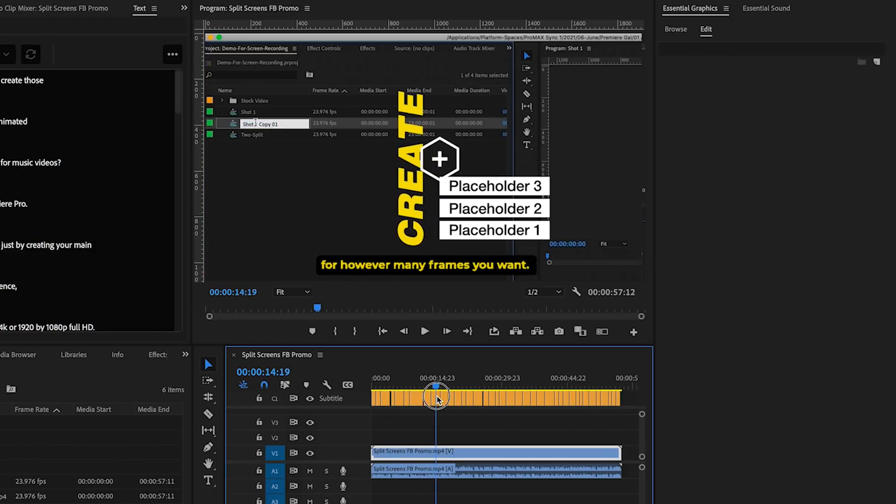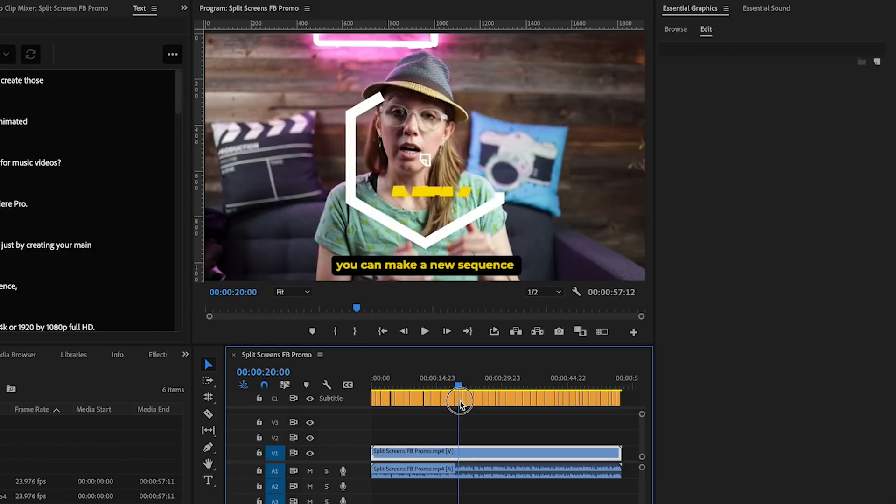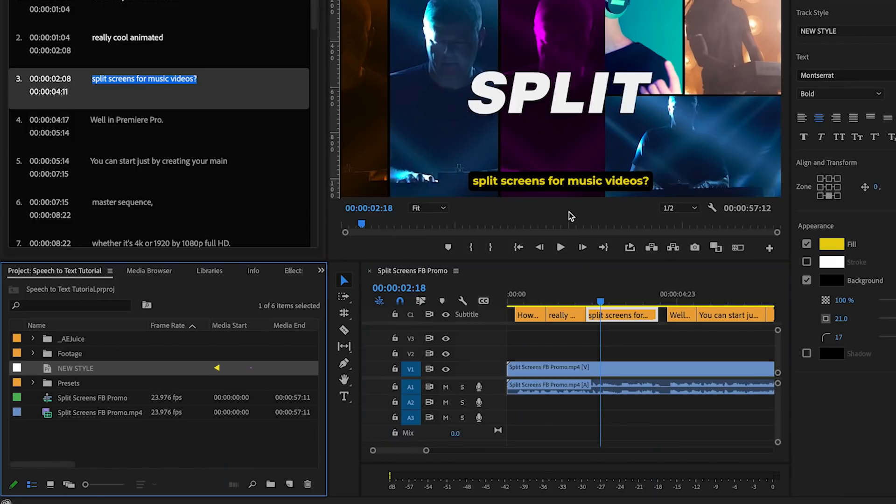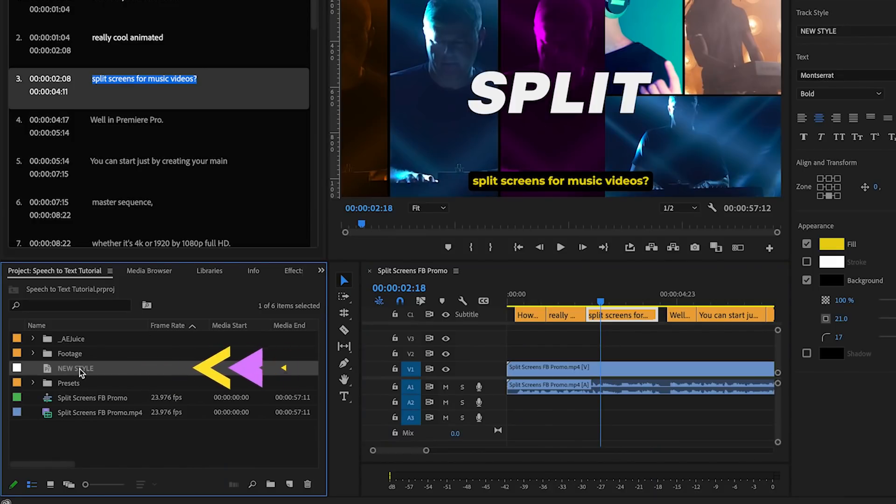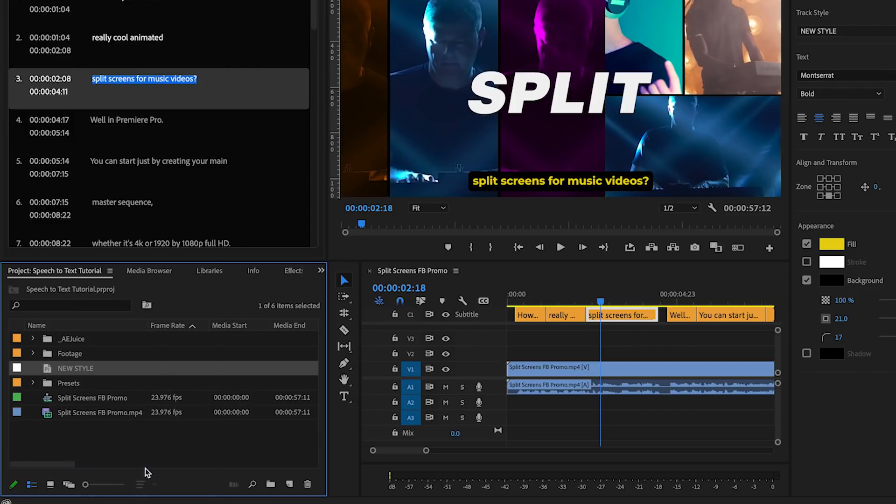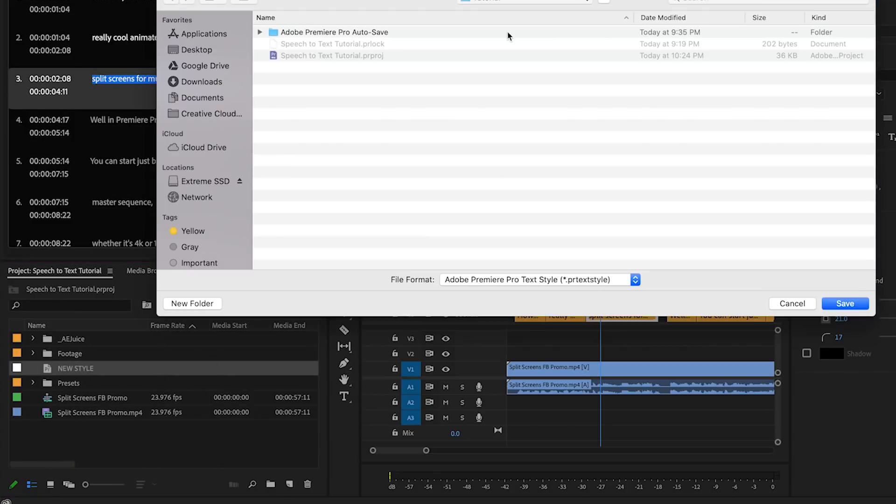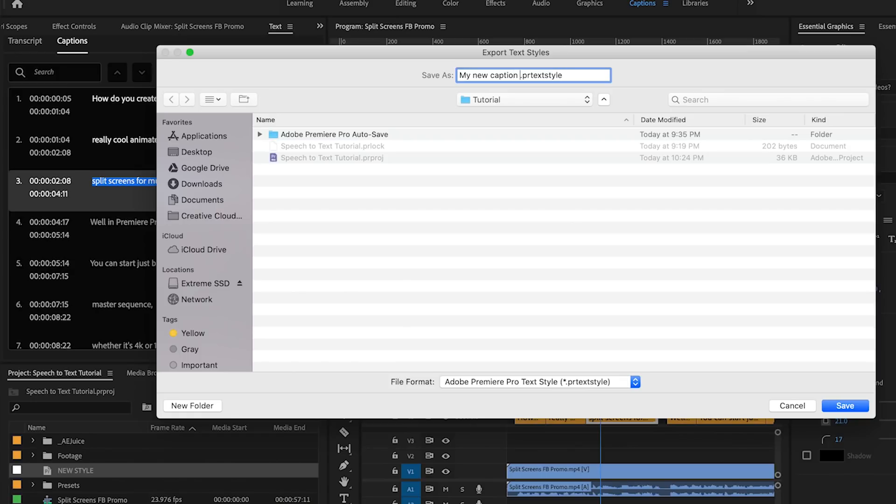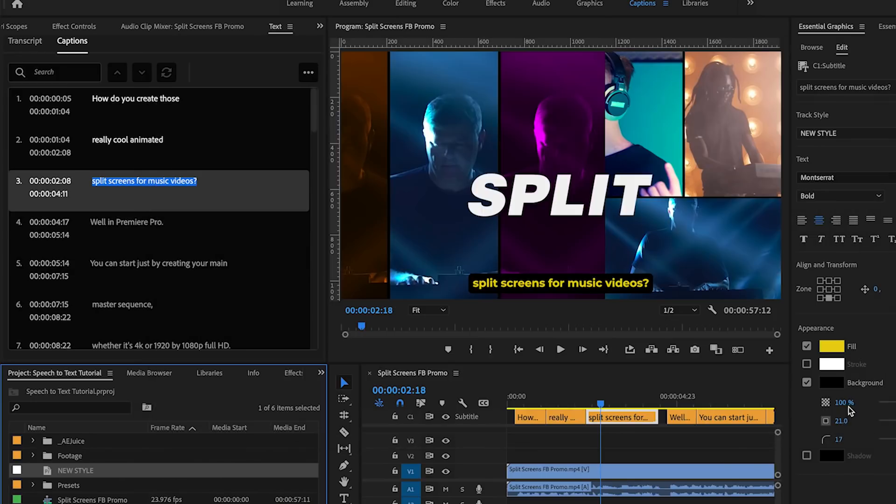Here you'll also see in the project panel this is where it saved the style. So you can right click on this style and export it as a .premiere textile file and you can always drag and drop this style into your project panel before you begin the captioning process. So that way when it's imported, as you generate your captions, it'll appear under the track style drop down.